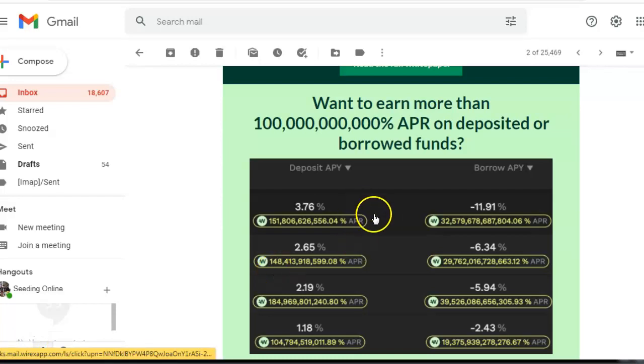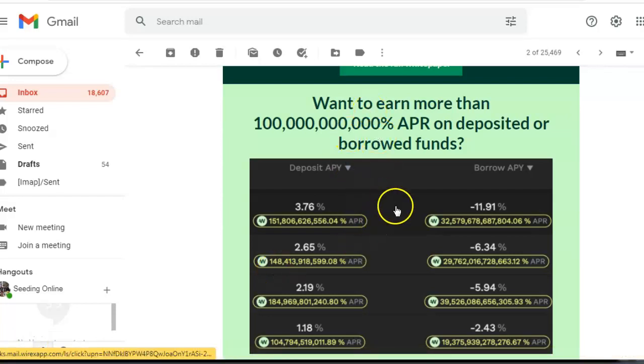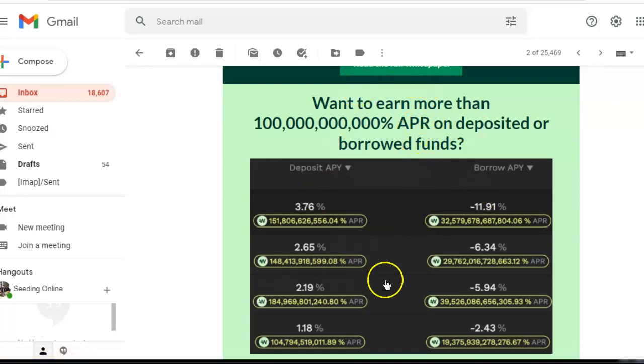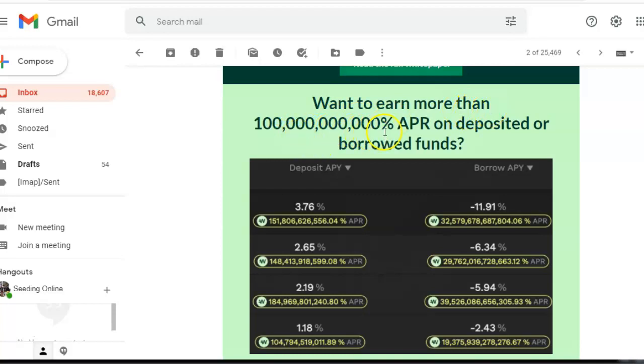Hey guys, as you can see here, I'm going to show you how you can—I don't know how long this will last and of course this is not financial advice—but do you want to earn more than whatever this is, a hundred million percent APR on deposited or borrowed funds?